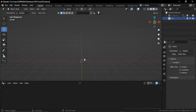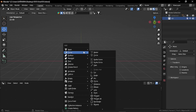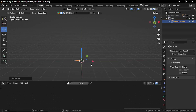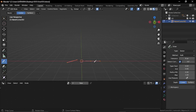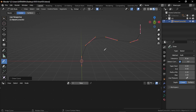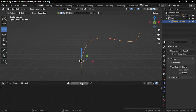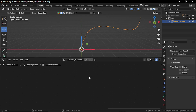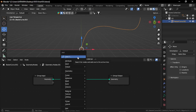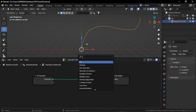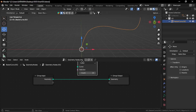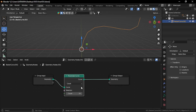Let's add a bezier curve, edit it, delete the vertices and draw another shape. Create a new geometry node setup. Add a resample curve node and give it a length of about 0.2.